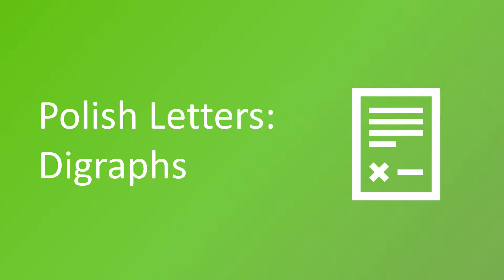Hello. In this lecture you will learn about the Polish digraphs, which are the combinations of two letters. Digraphs are not given any special treatment in alphabetical ordering. And there are seven digraphs that you need to remember.